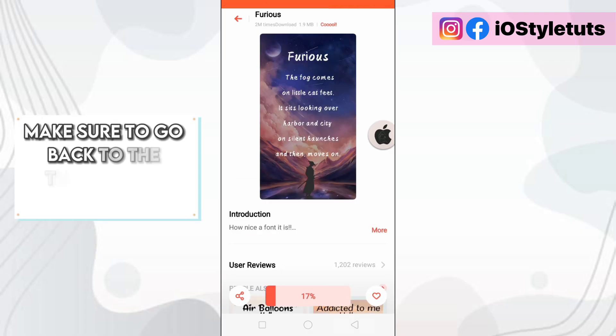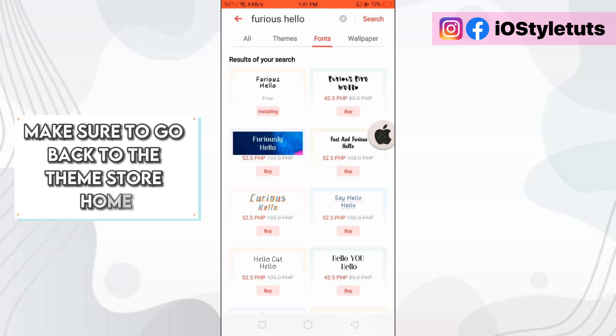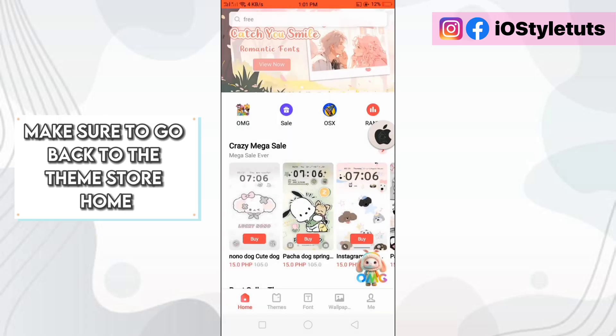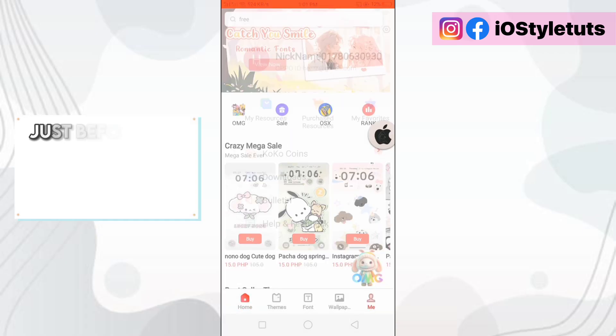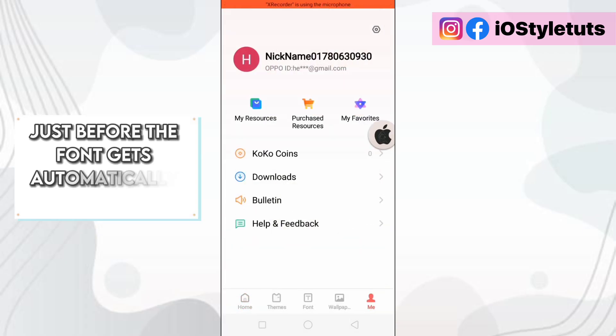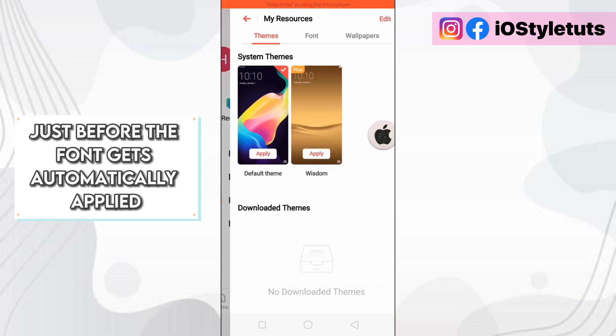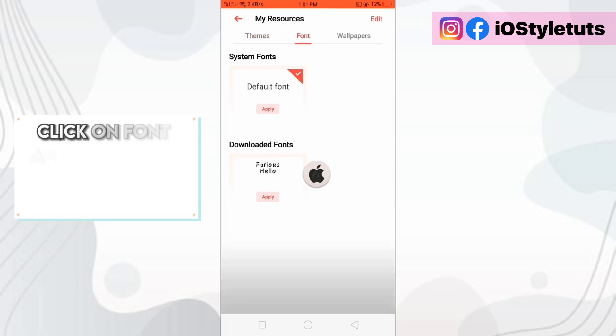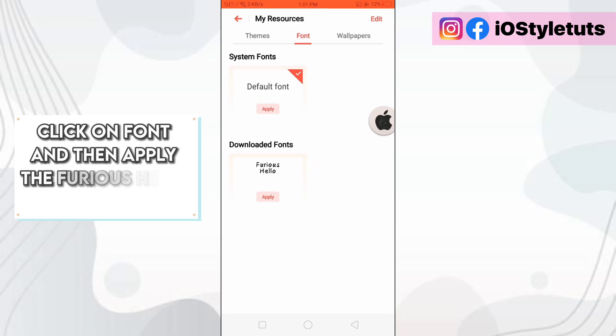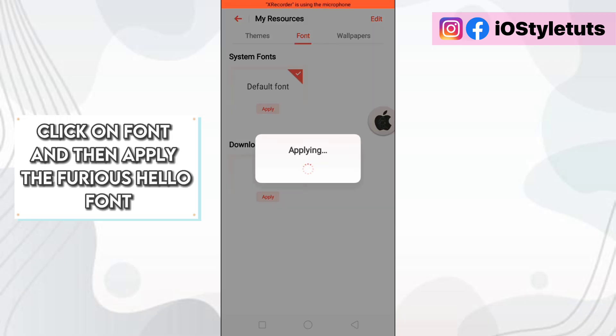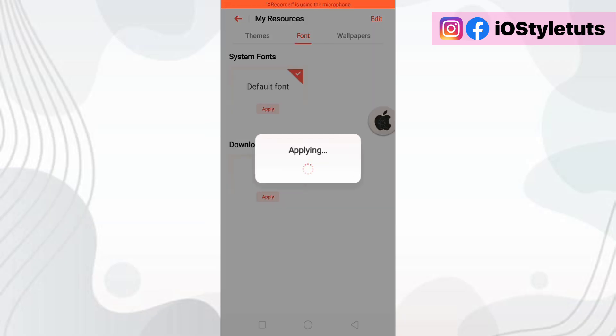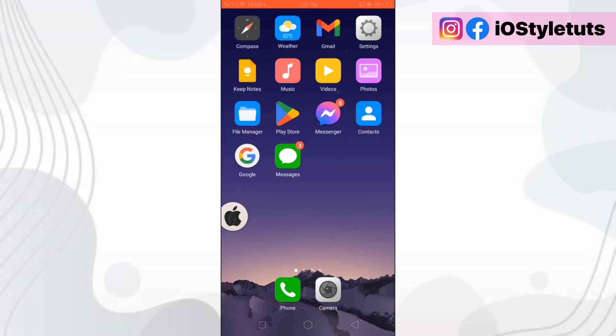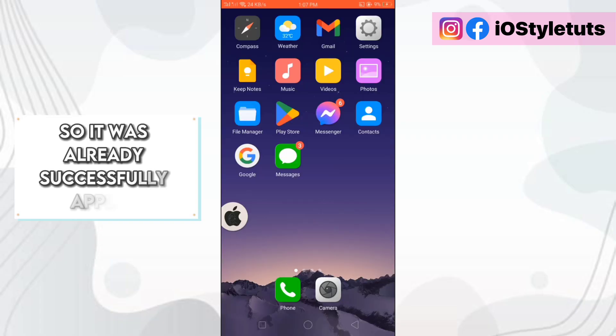Make sure to go back to the theme store home just before the font gets automatically applied. Now go to your resources. Click on font and then apply the Furious Hello font. So it was already successfully applied.